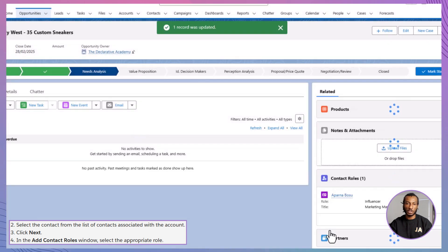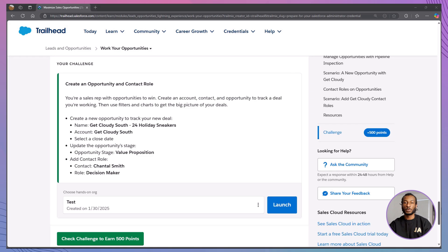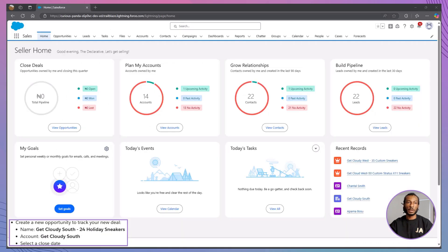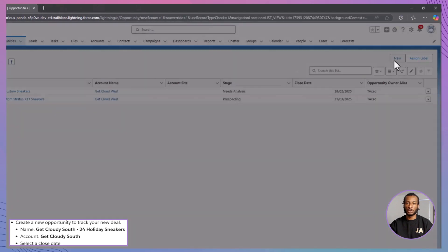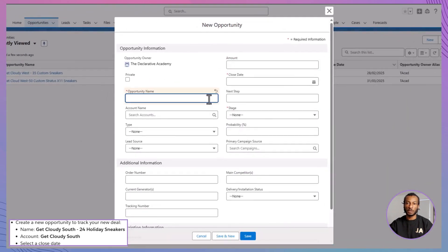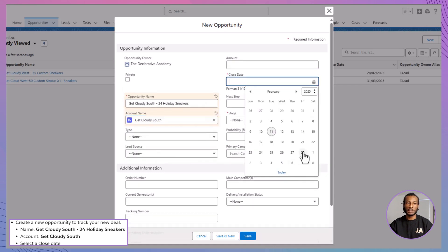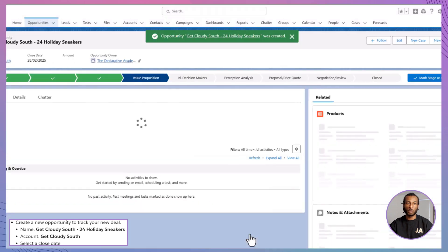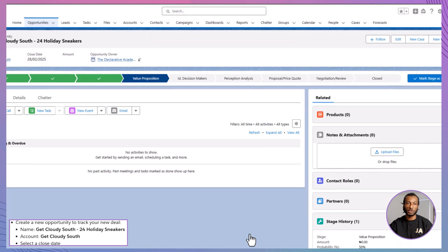Now you've accurately tracked everyone involved in the deal. We've gone through a lot of theory and scenarios, so now it's time for you to roll up your sleeves. The Hands On Challenge asks you to create an opportunity and add a contact role. Start by navigating to the Opportunities tab and clicking New. Enter the opportunity name as Get Cloudy South, 24 holiday sneakers. Next, select the account as Get Cloudy South and choose a suitable close date sometime in the future. Update the stage to Value Proposition. Once you've filled in these details, click Save to create the opportunity.